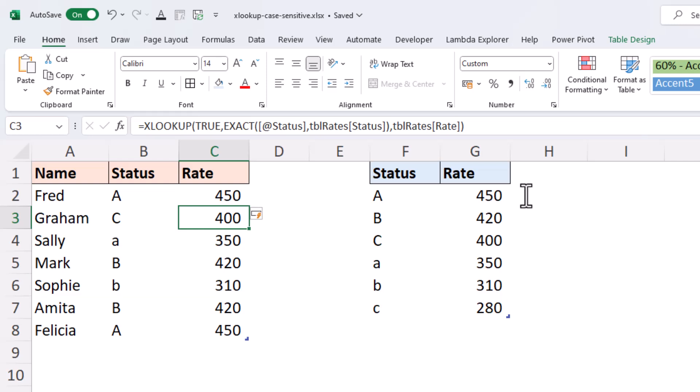So, by using the EXACT function, we were able to very easily create a case-sensitive XLOOKUP.